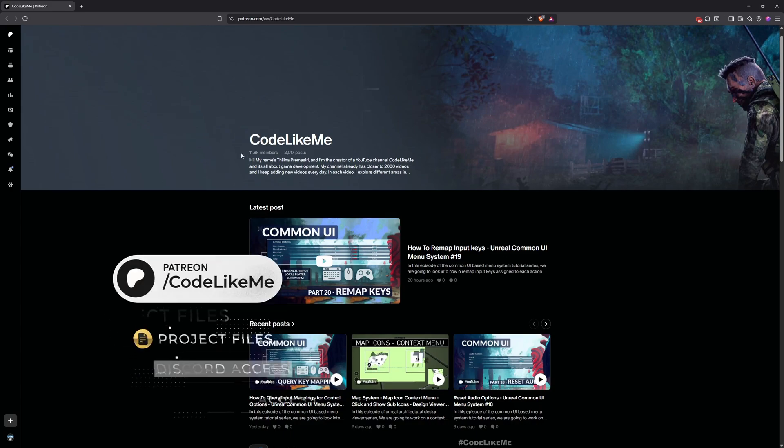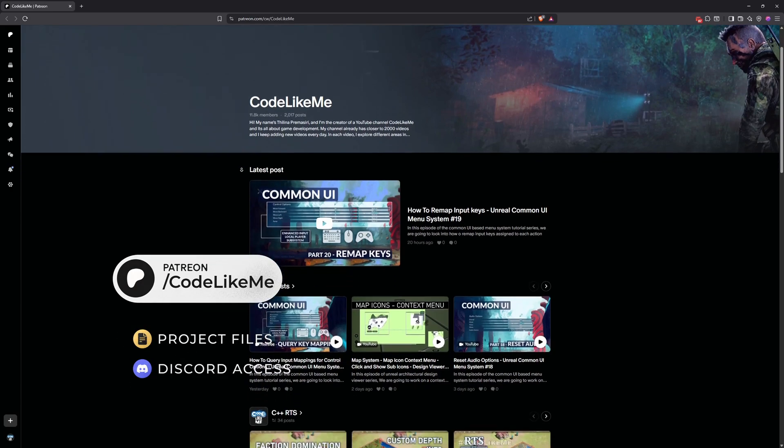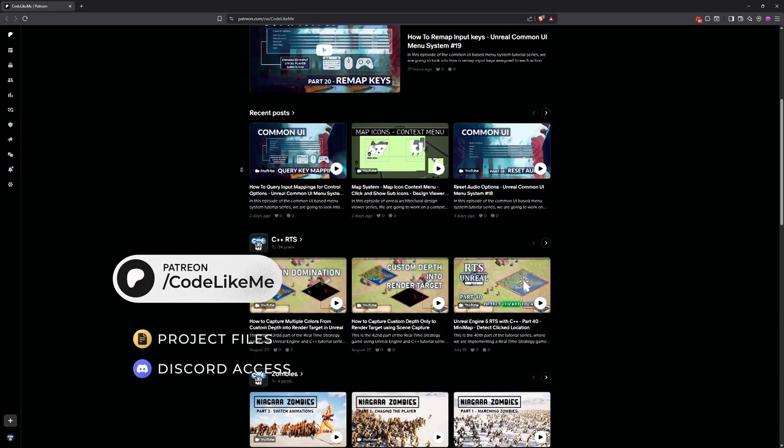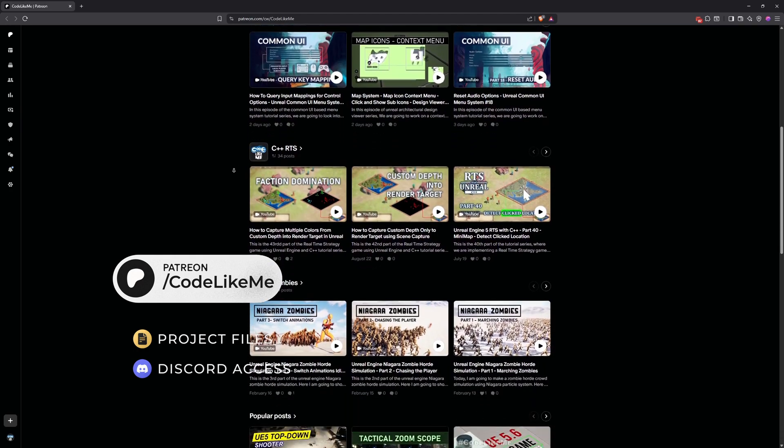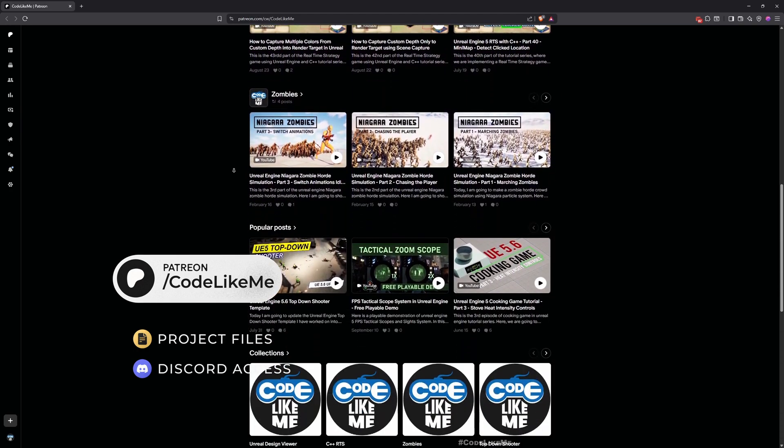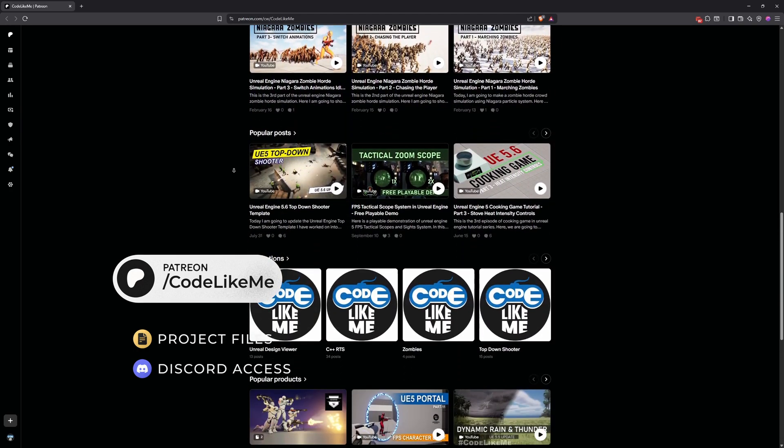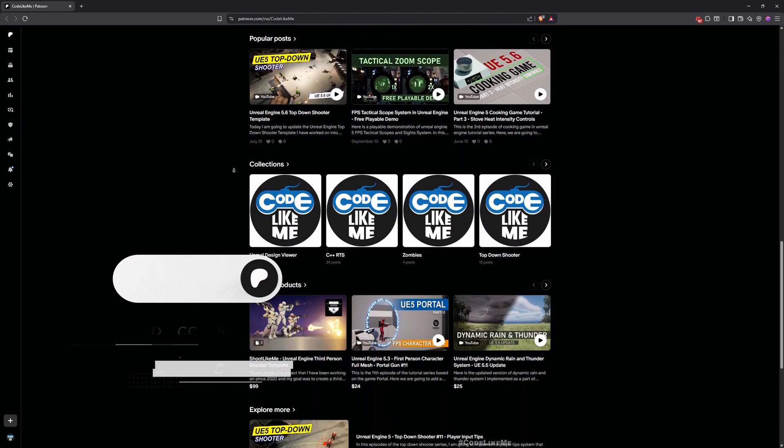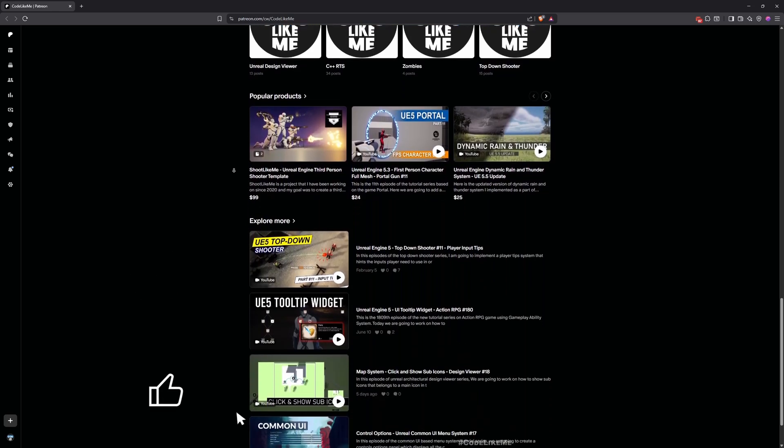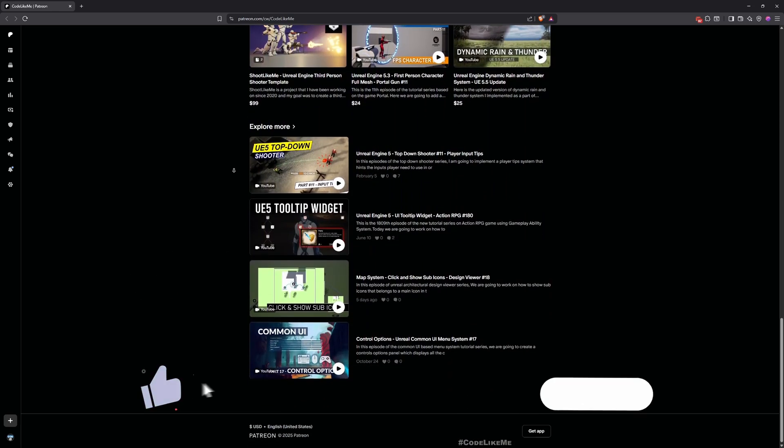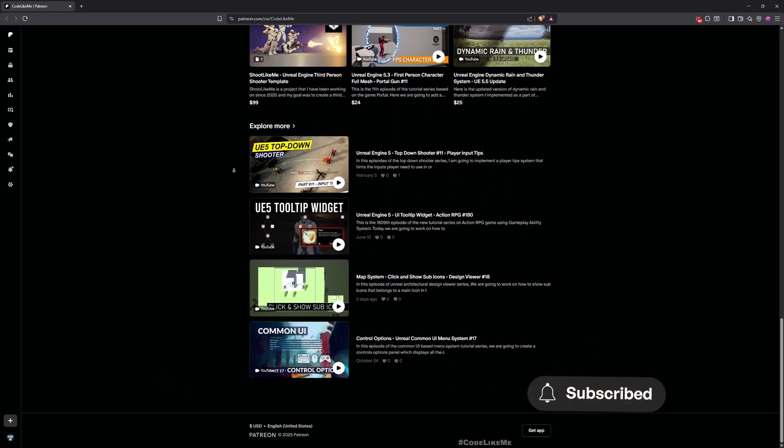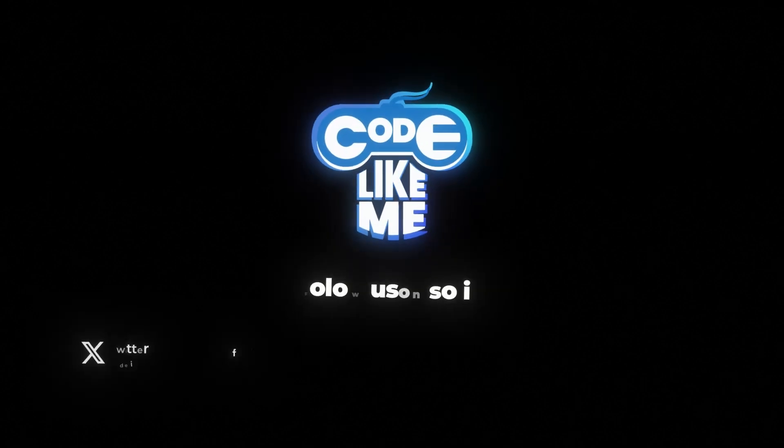Thanks for watching. As always, updated project files will be available for download here in the Patreon page. Link would be in the description below. Let me know if you have any questions in the comments. Don't forget to like and subscribe and see you in another episode. Goodbye.